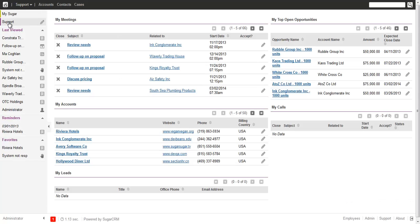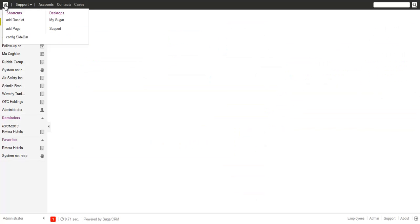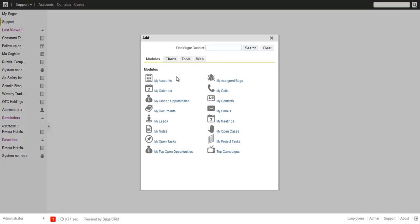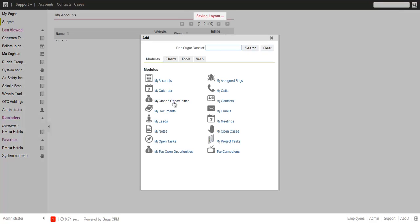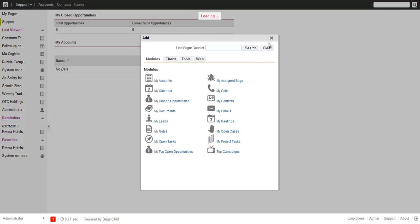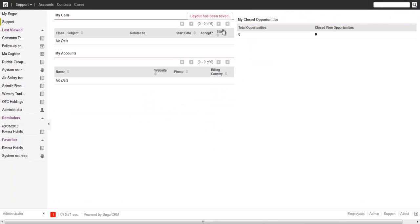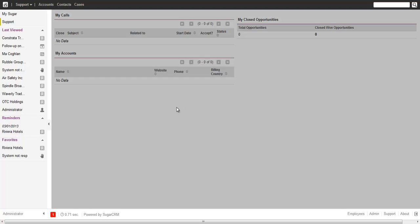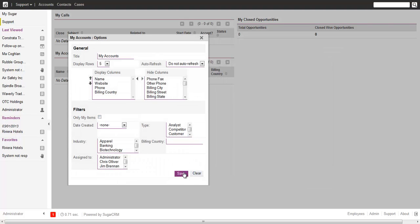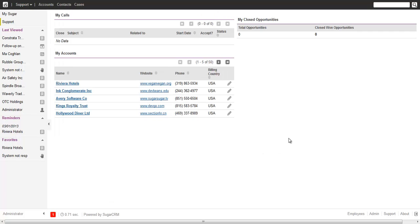Clicking OK brings you an empty desktop. There is still your normal Sugar desktop with all your dashlets, but then you have another one which you can open up. You can add dashlets there — for example accounts, opportunities, calls — and position them and filter them as you want.